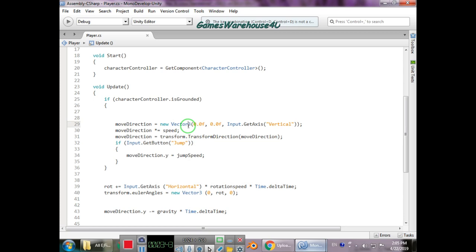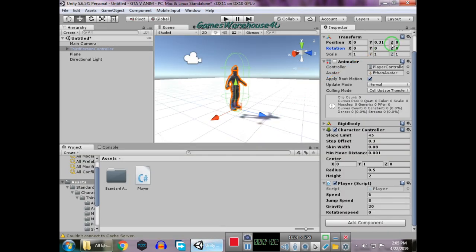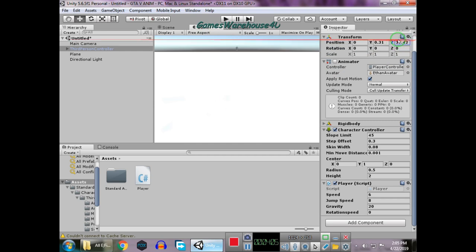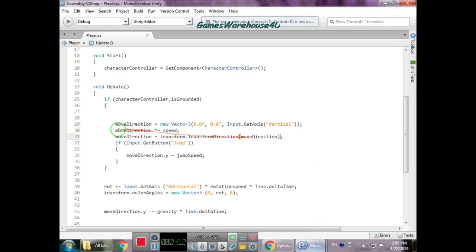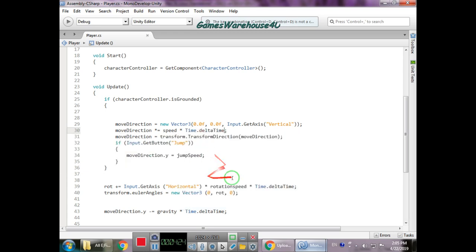Vector3 has x, y, z. I don't want movement on the x-axis or y-axis, so I set those to 0.0f. For the z-axis, I set the vertical input — because the player moves along the z-axis. Then moveDirection is multiplied by speed and also by Time.deltaTime to get smooth movement on any computer processor.